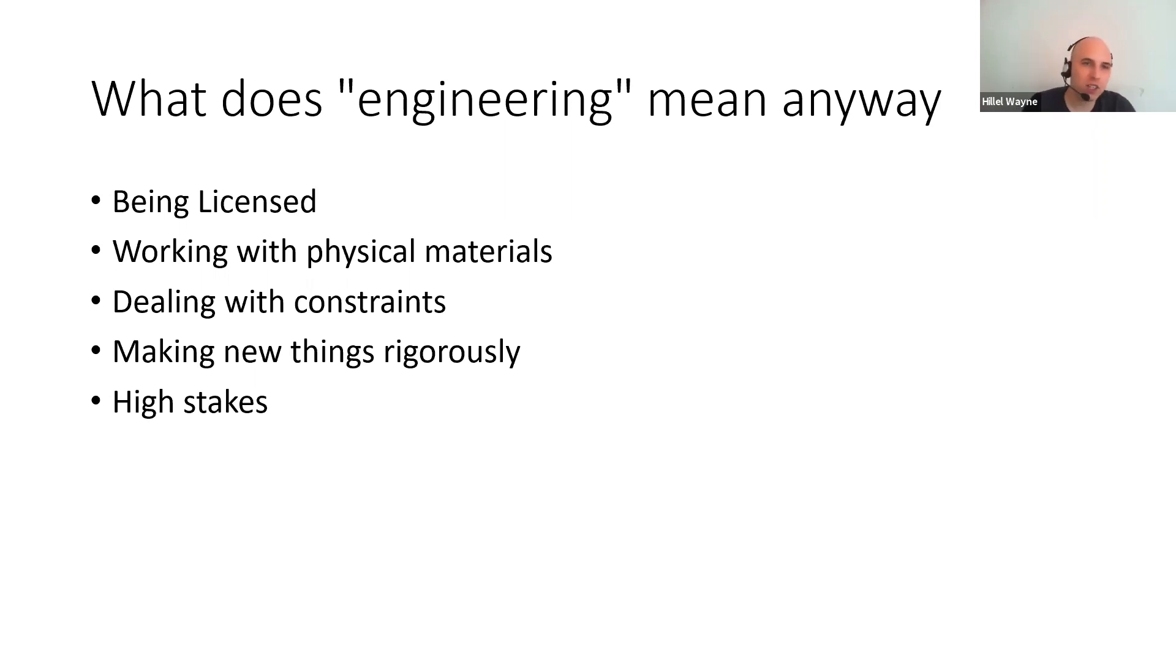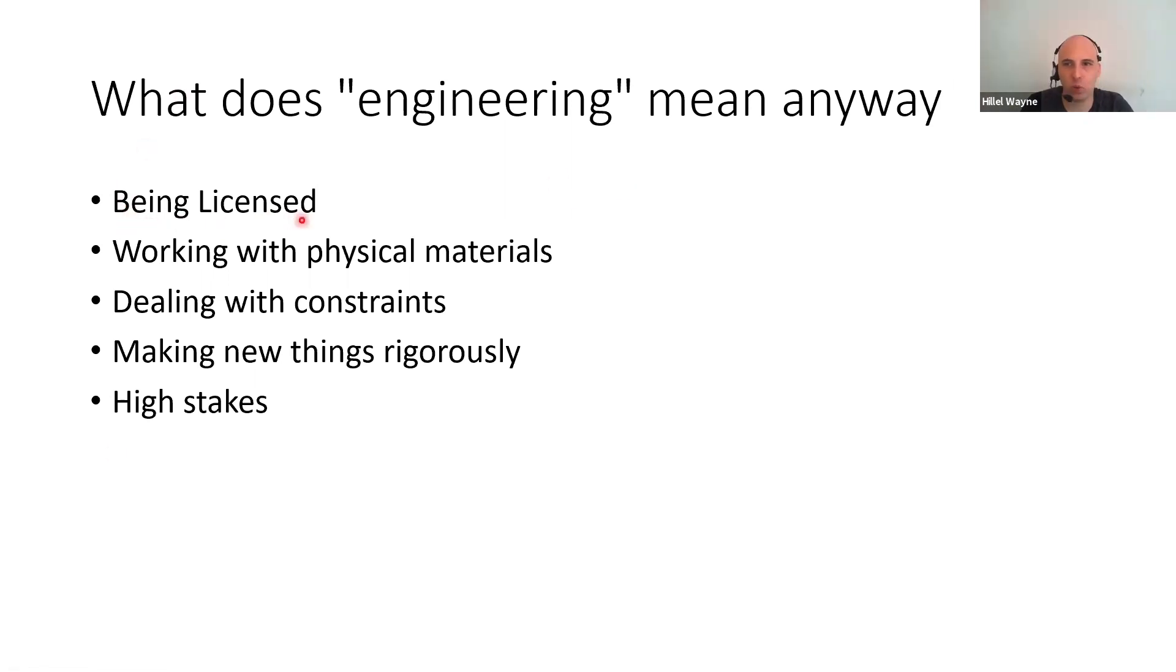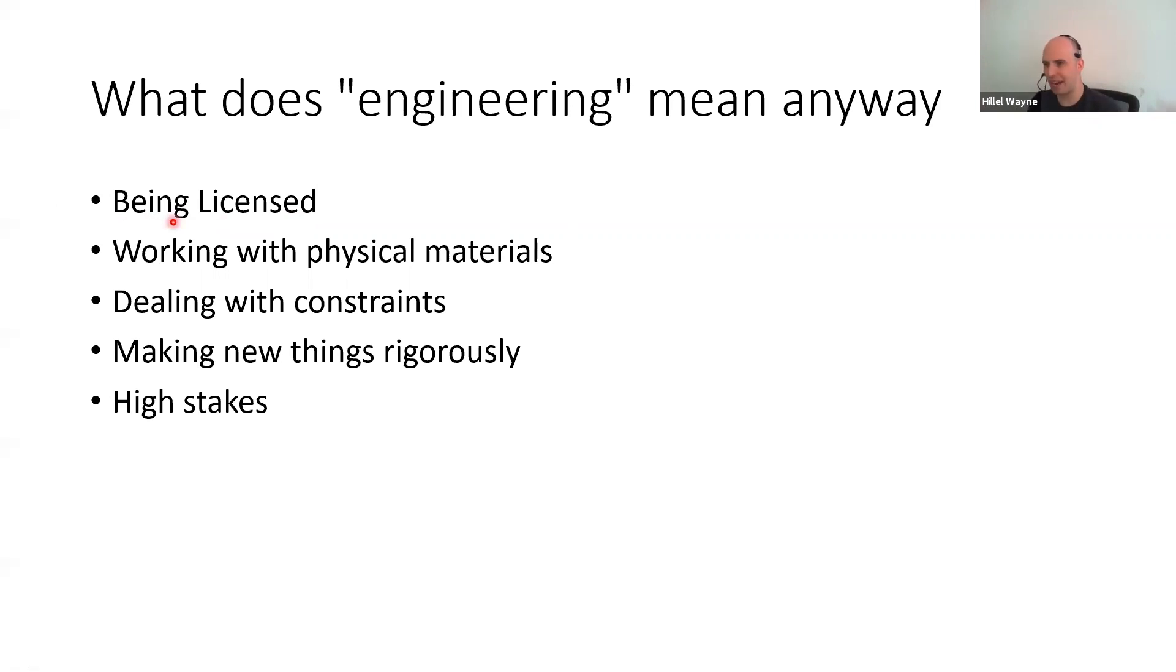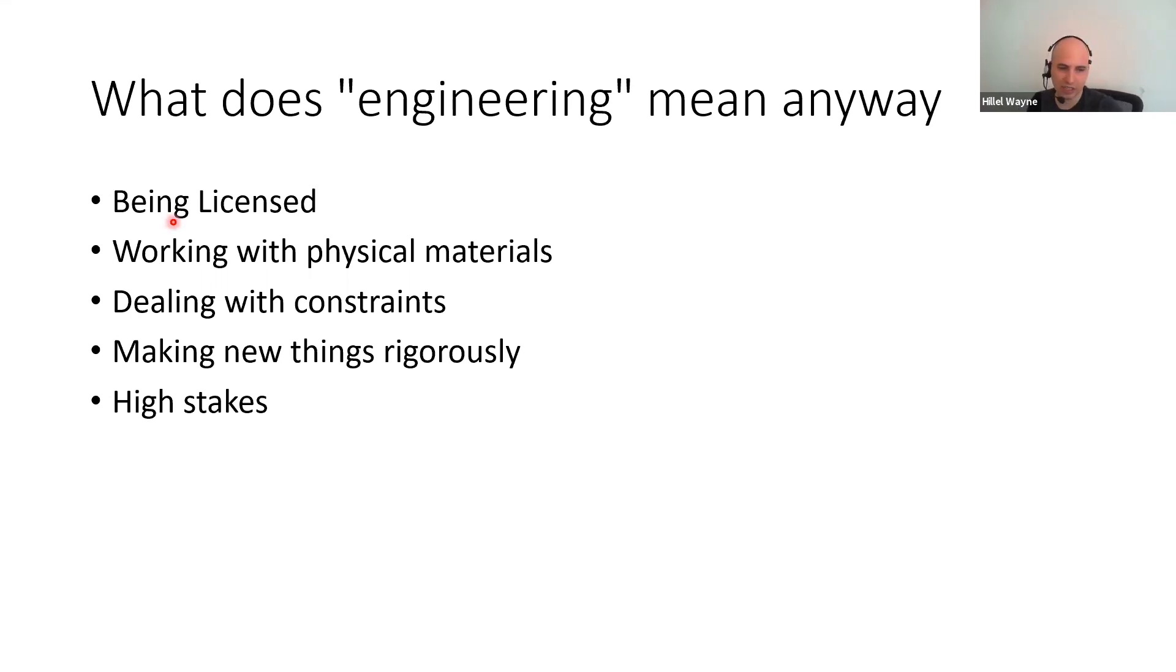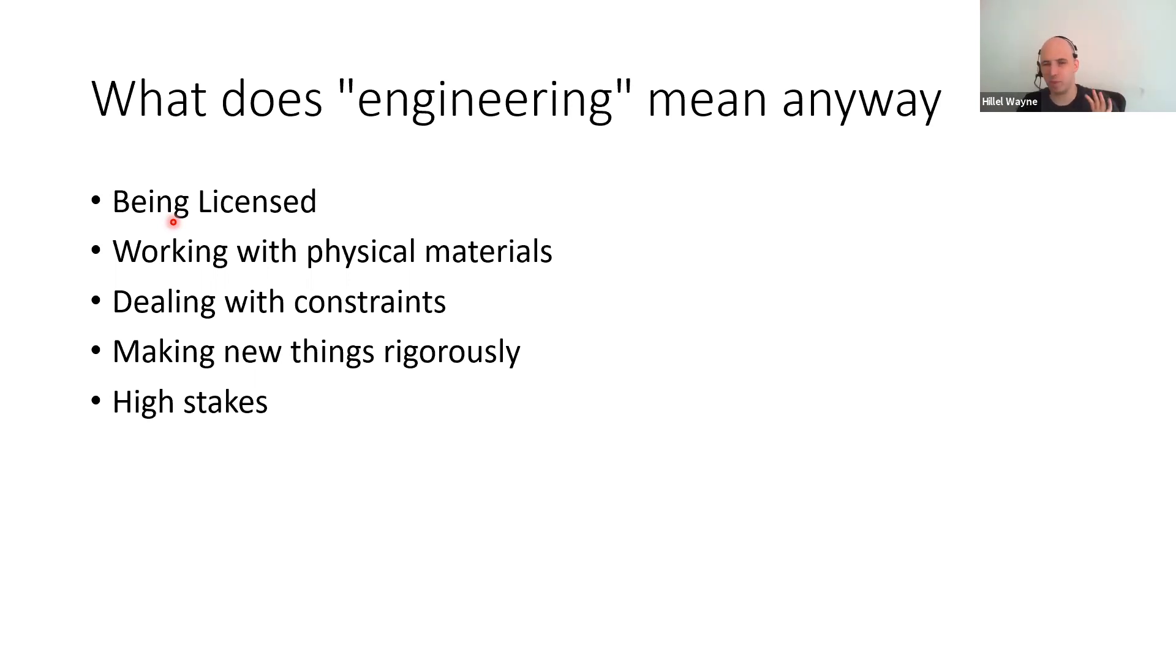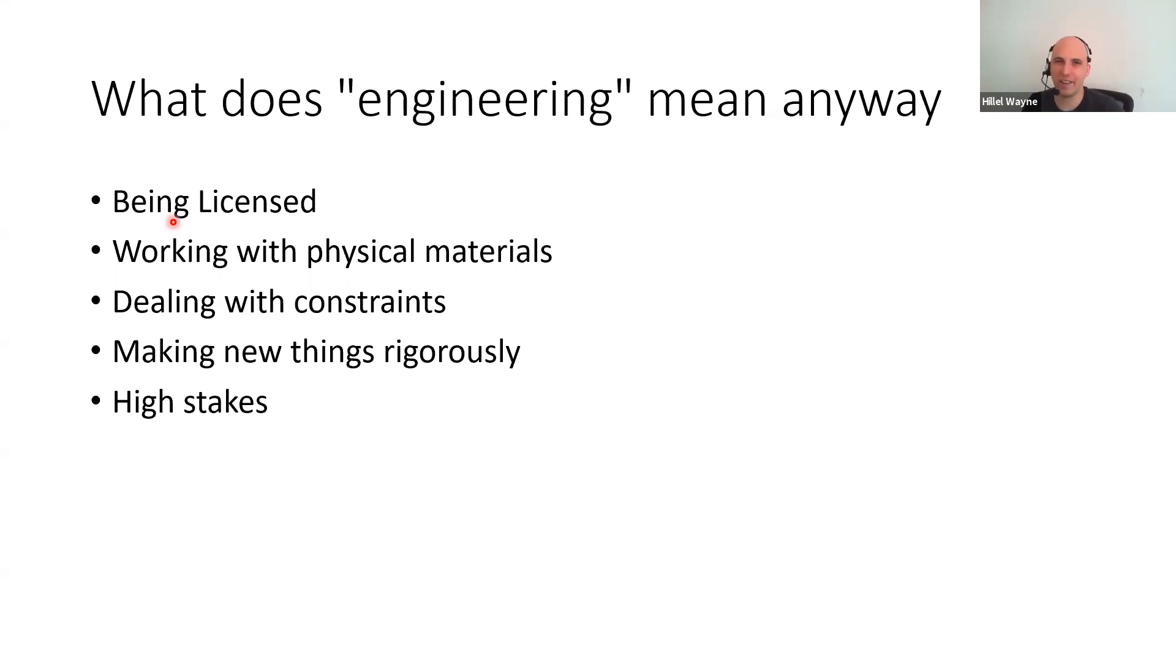When you see people give arguments, they tend to list things like being licensed. Engineers are licensed and have regulations. Software engineers don't. People who deal with fixed constraints are super rigorous about what they do. Things that are high stakes where if you fail, people die. Unlike the Facebook app where if it fails, people just get annoyed slightly. And honestly, the being licensed part is probably what's most commonly brought up, that in Canada, you can't even call yourself an engineer without having a license and being certified.